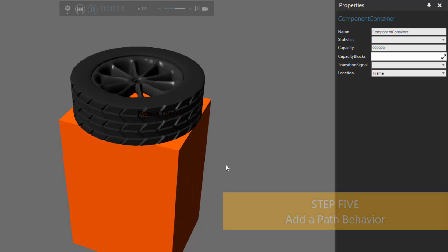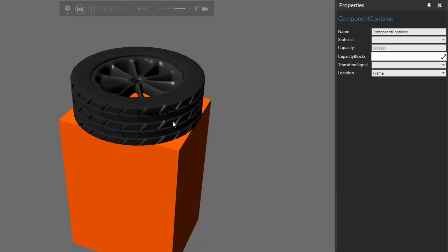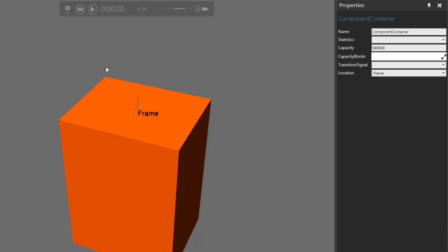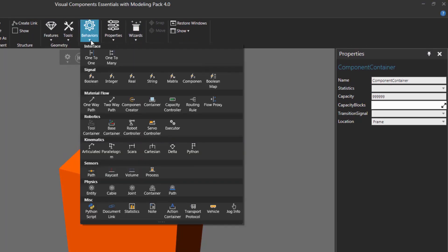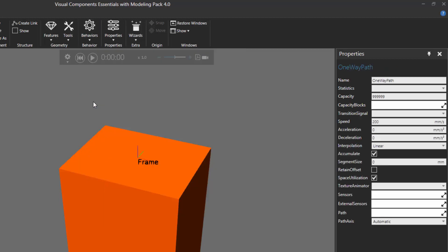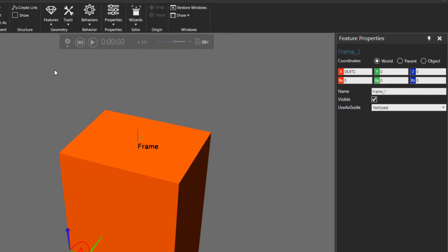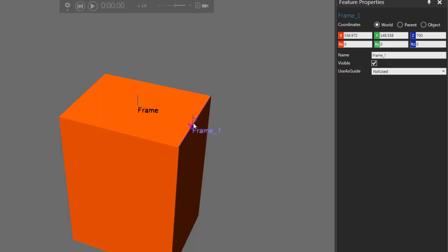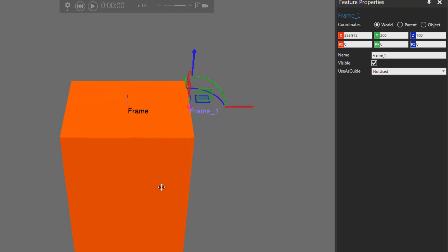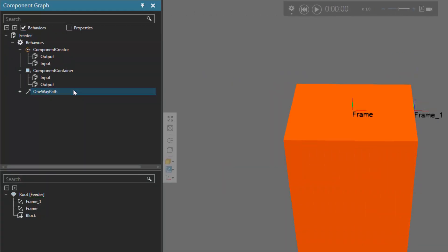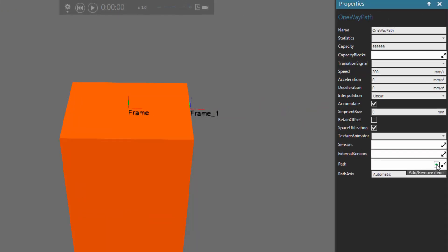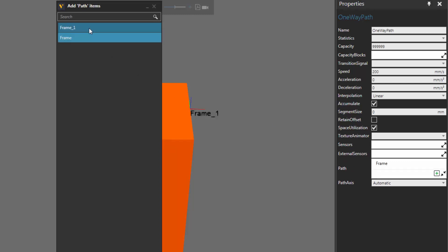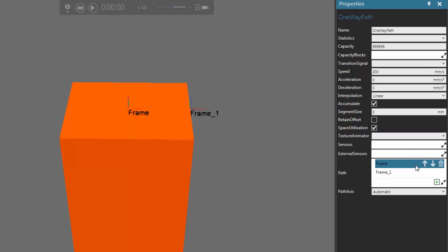Now let's say after creating a component you want to move it along a path. Right now we're creating a component and putting it into a static container. I'll reset the simulation and add a one-way path to this component. Go to the behavior group, click the behaviors arrow, and under material flow, click one-way path to add that behavior. We need frame features to define the path. Let's make the path go all the way to this edge point — I'll add another frame feature and use the move tool to move it to the midpoint of that edge. To reference these frames in our path, I'll click one-way path in the component graph panel, then in the properties panel click the path expand button, click the plus button, and add the frames in order: frame, then frame one.